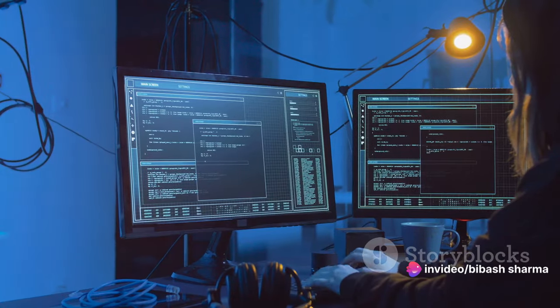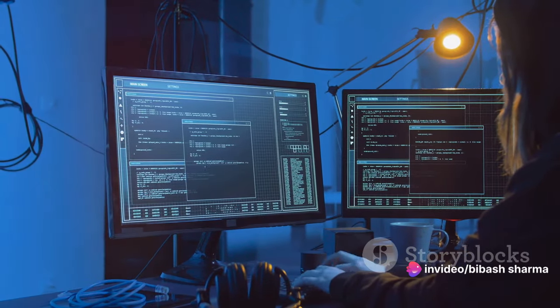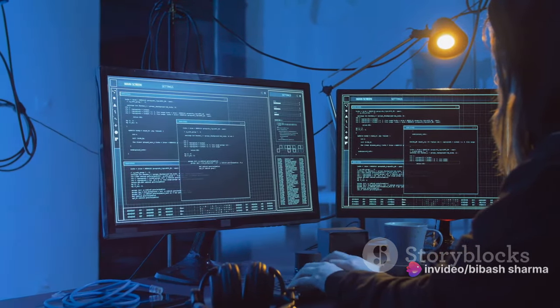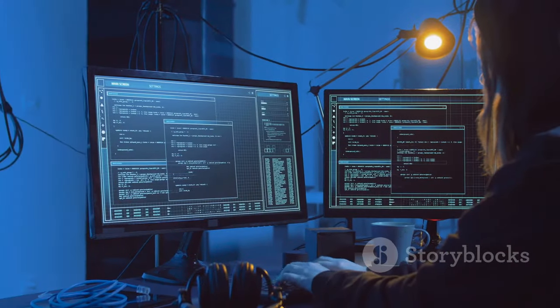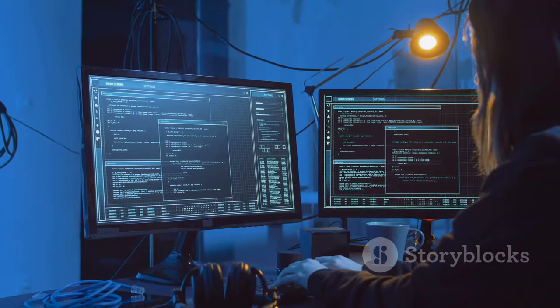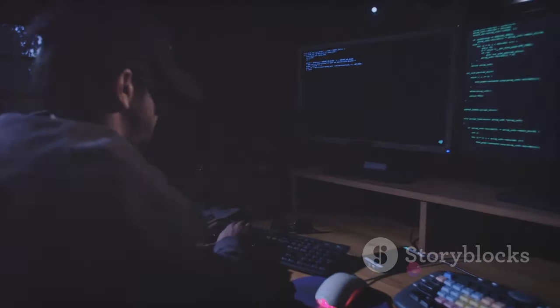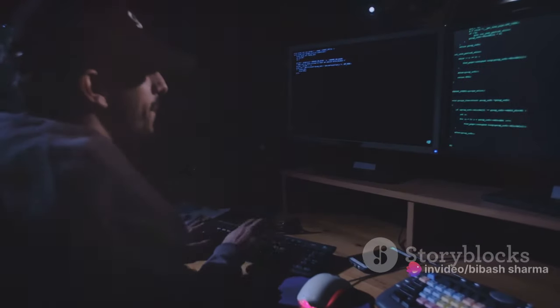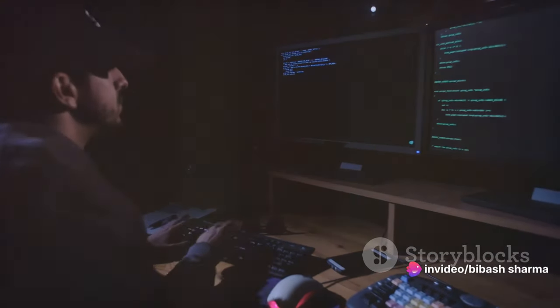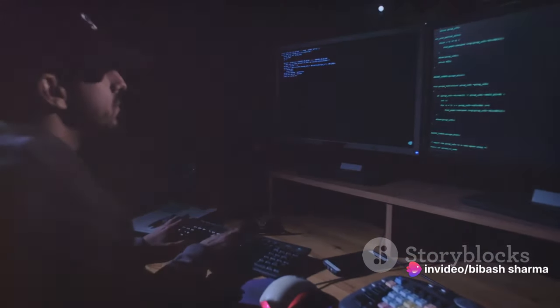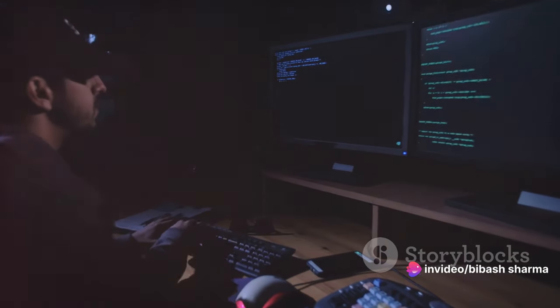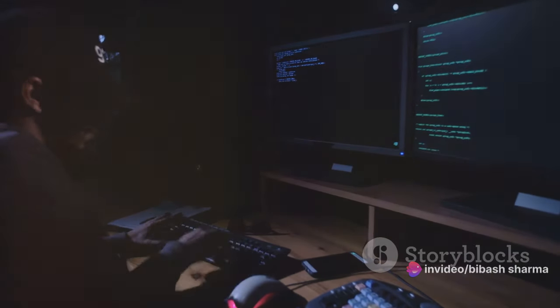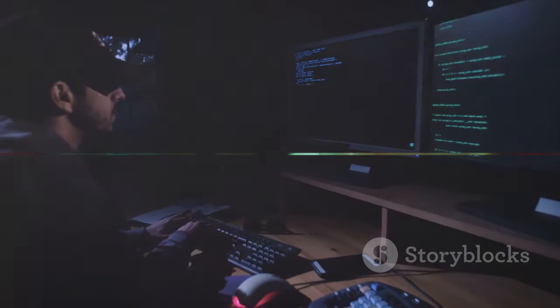There are several Linux distributions tailored for ethical hacking, including Kali Linux, Parrot OS, and BlackArch OS. Each of these distributions comes with a plethora of tools that make the life of an ethical hacker easier. Stay tuned as we delve deeper into the syllabus of ethical hacking and the role of Linux in it.